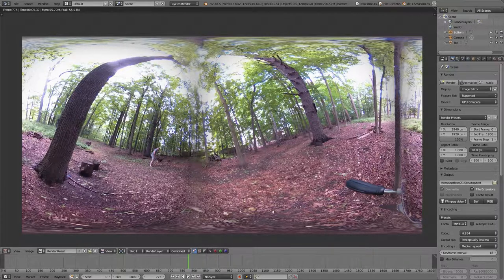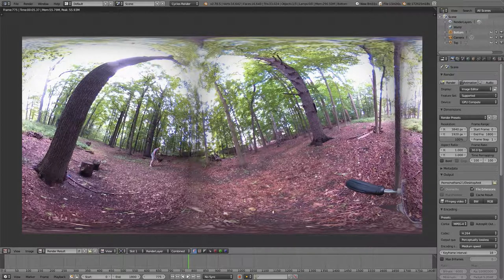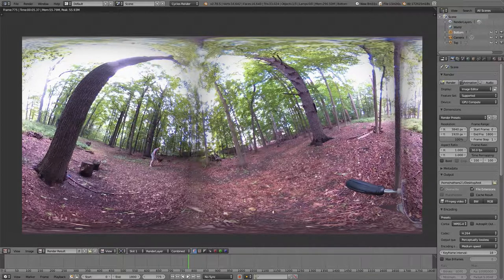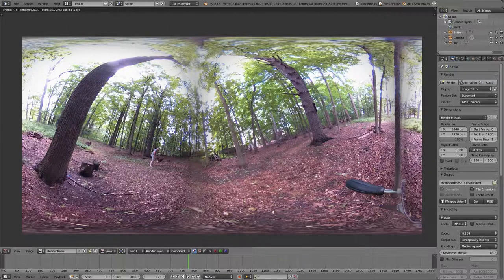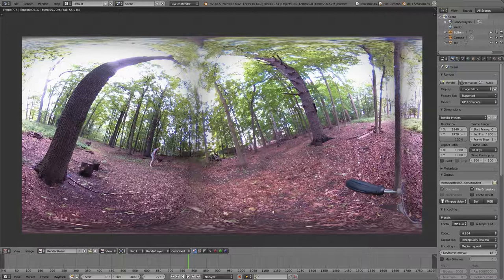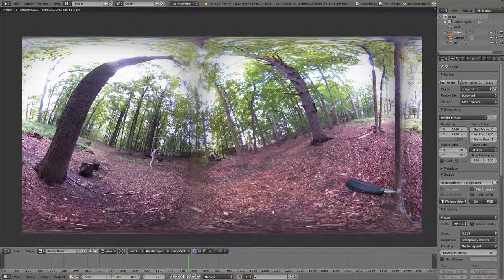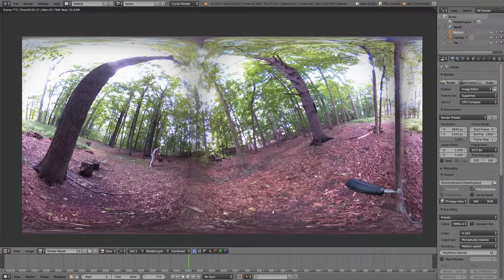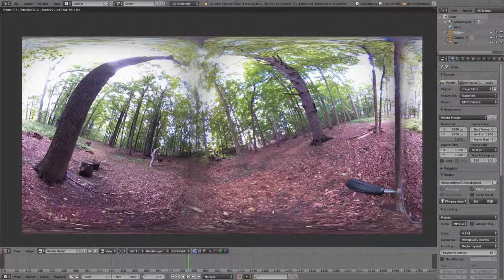Then you would run it through that script that YouTube provides for 360 video. So then when you upload the video to YouTube, assuming, of course, you're doing that, that YouTube knows to process this video as a 360 video instead of as just a square video, which is what it would do otherwise. And then everything will work for you.